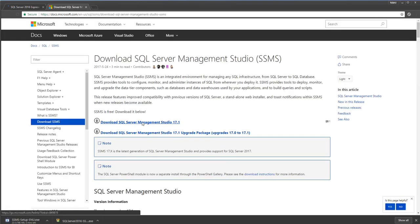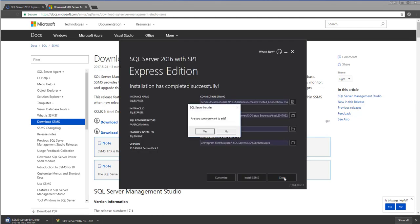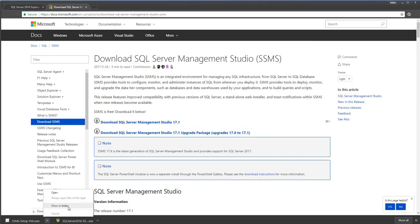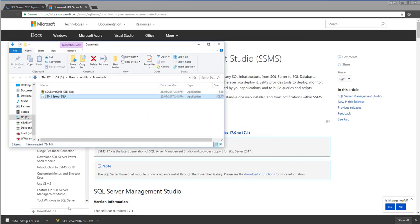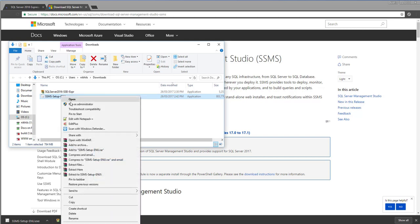Once you get confirmation message that SQL Express is installed, click on install SSMS. A new window will open. Click on download SQL Server Management Studio. Close the SQL Express installation wizard once SSMS setup exe download finishes. Please run this setup file.